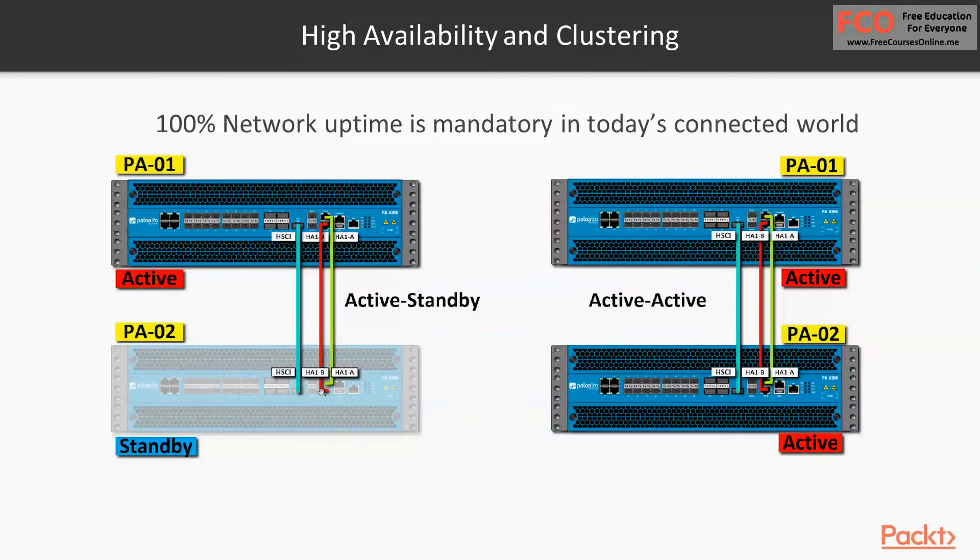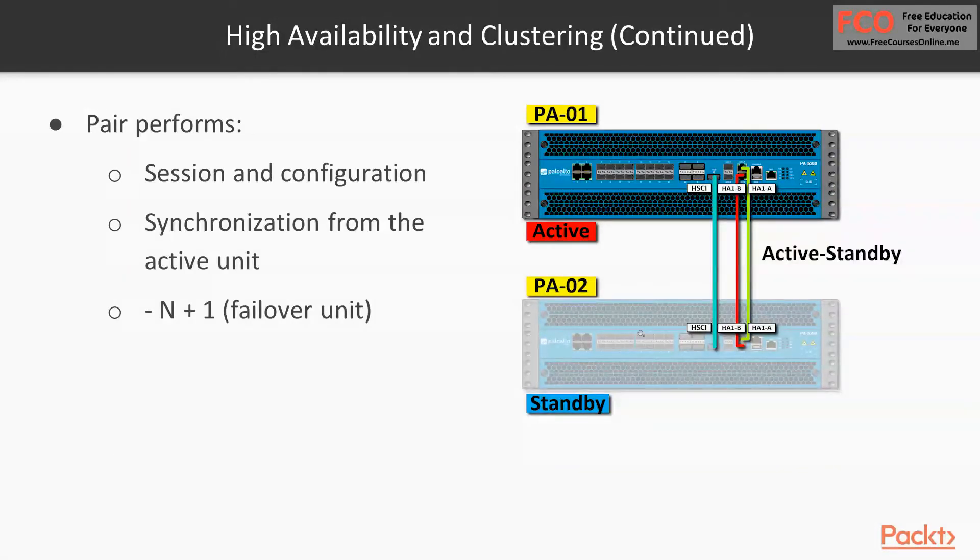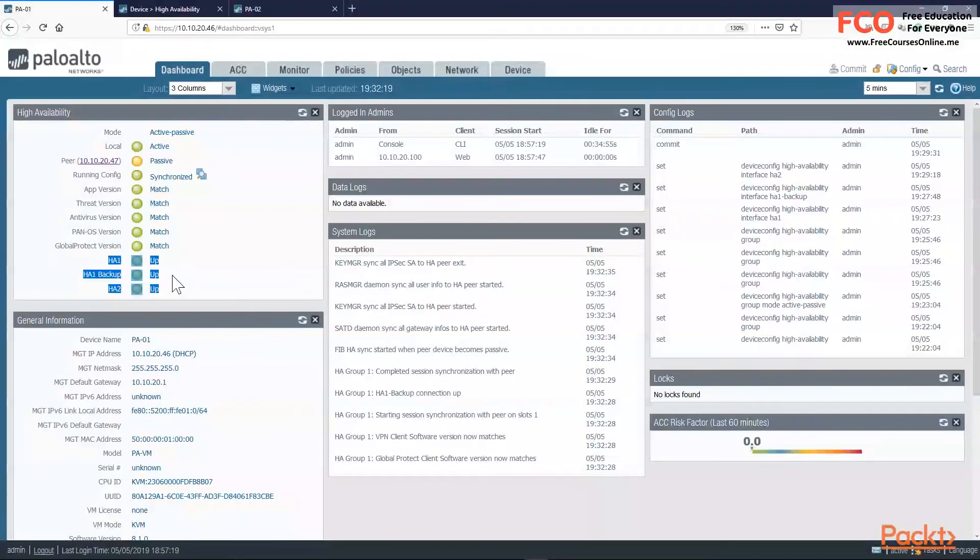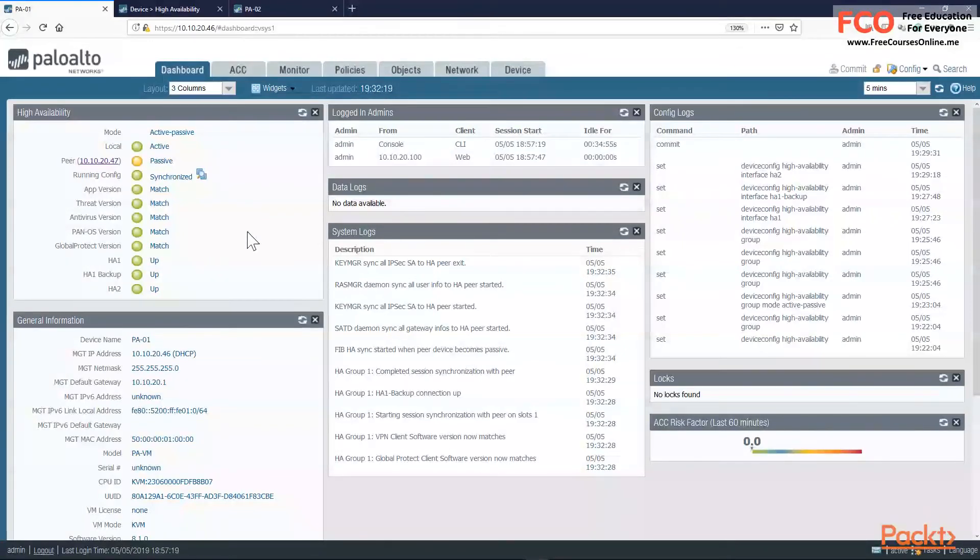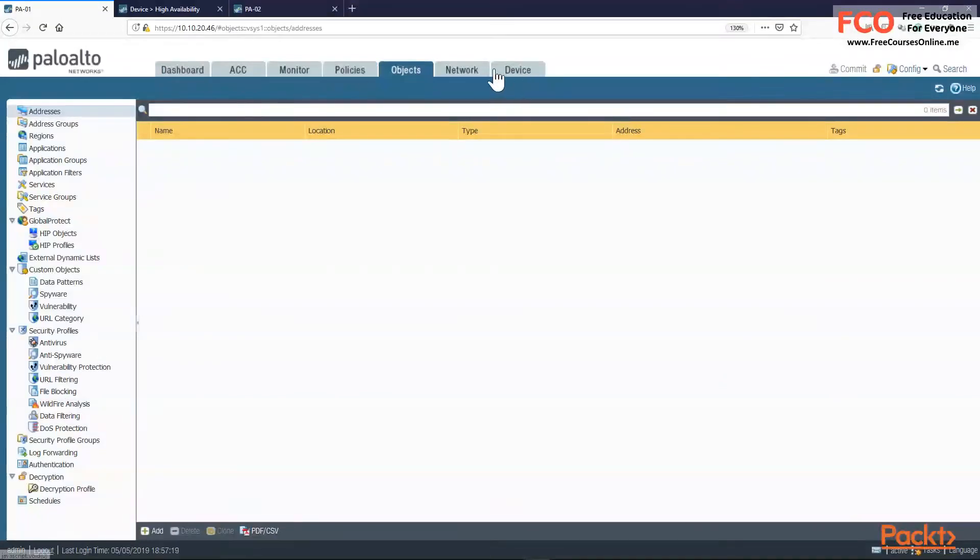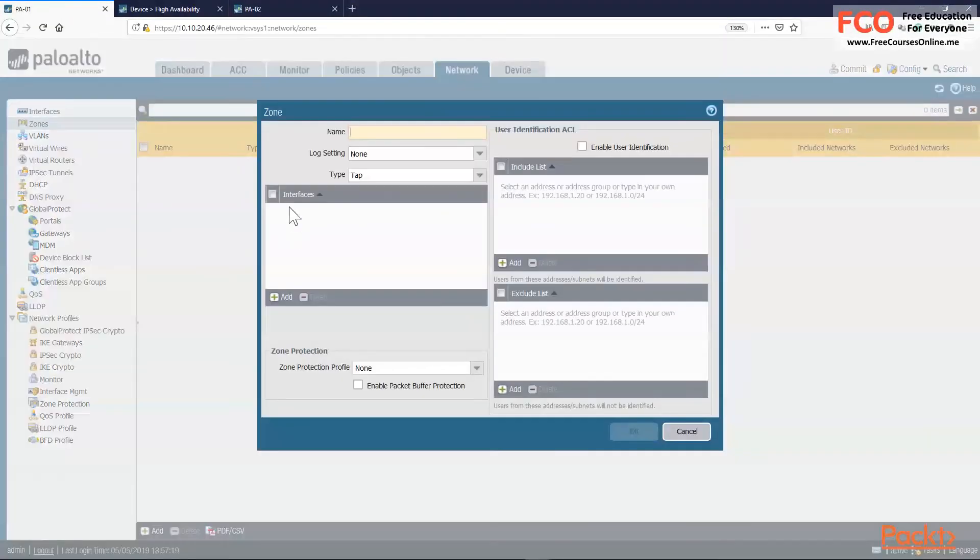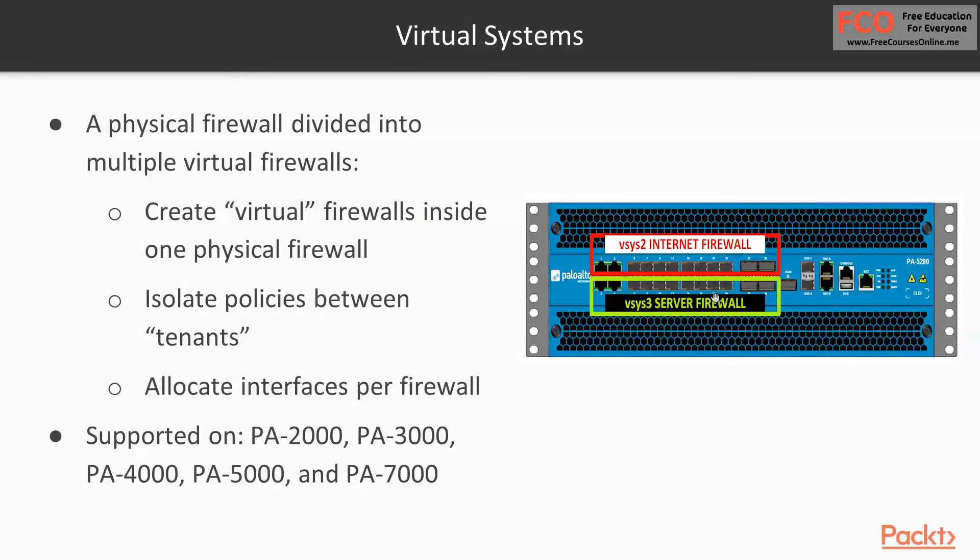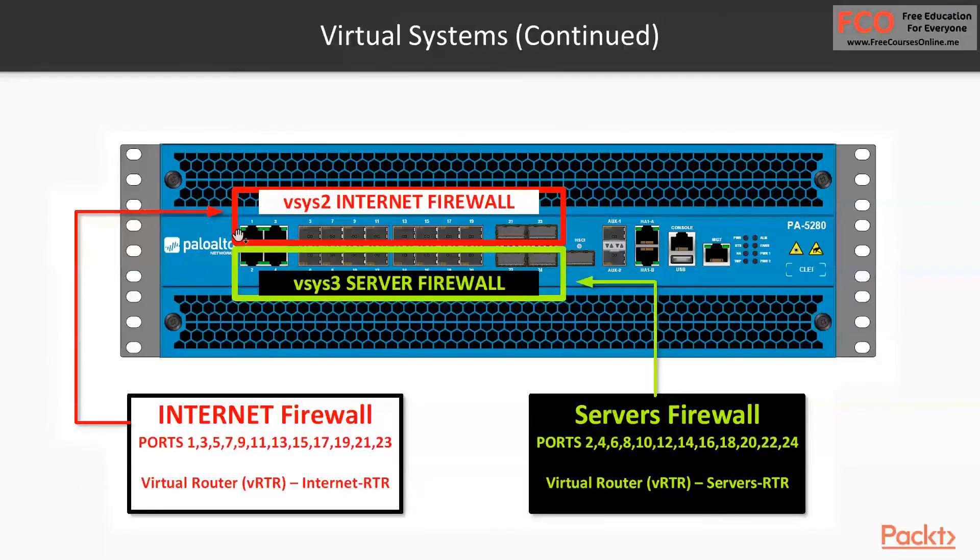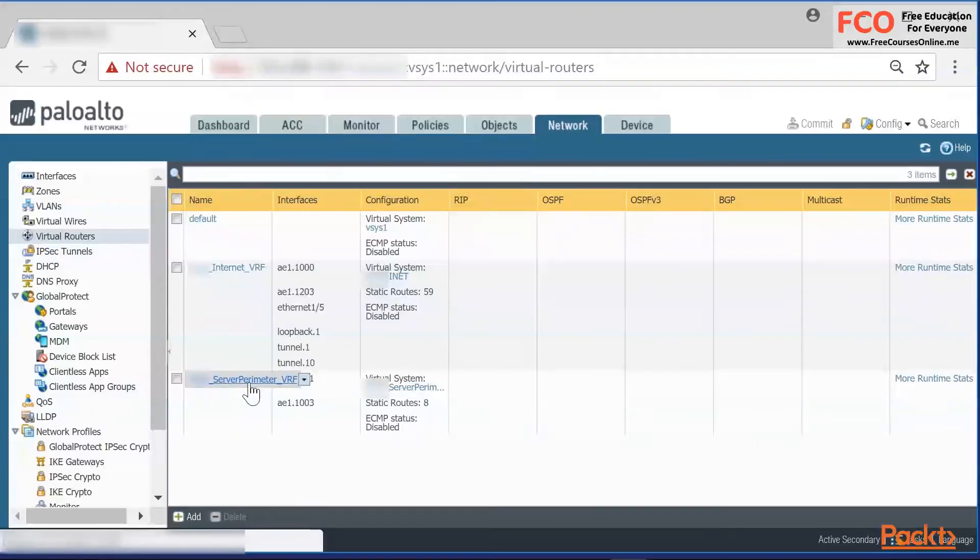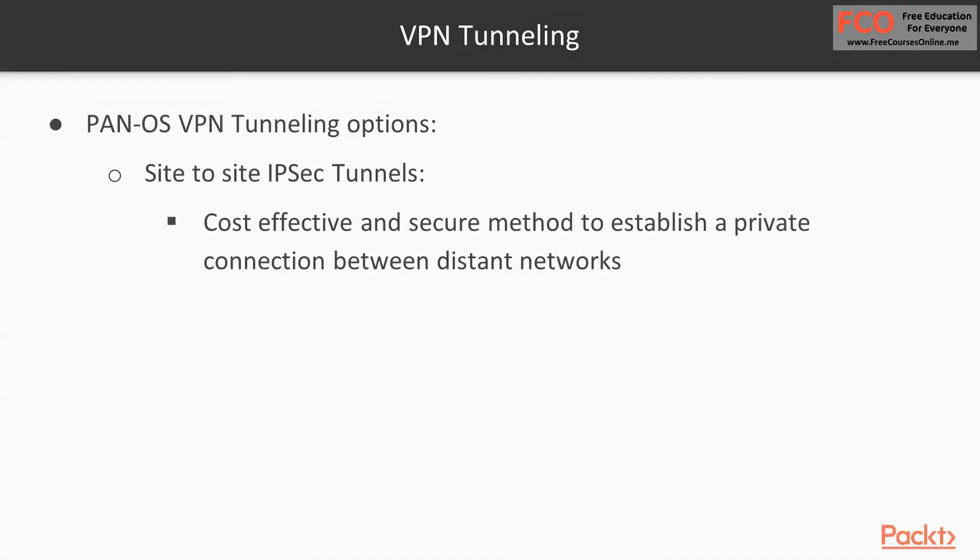In section six, we're going to take a look at clustering. We need to make sure that our Palo Alto environment is completely redundant and that we're taking full advantage of the hardware that we acquire by doing active-active clustering. We're also going to take a look at virtual systems. Virtual system is a very powerful tool we have available, so we can basically create virtual firewalls inside our physical appliance.